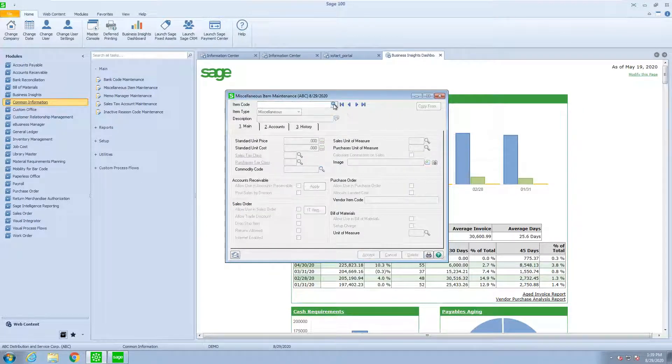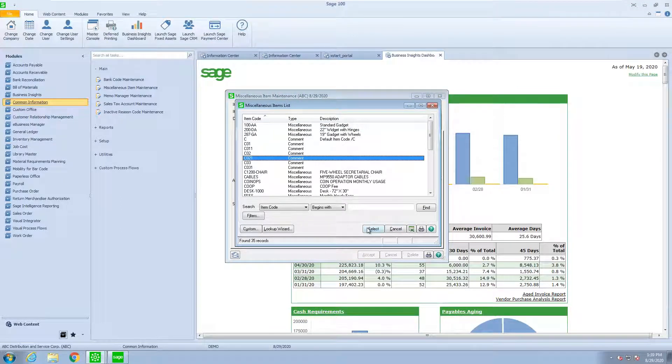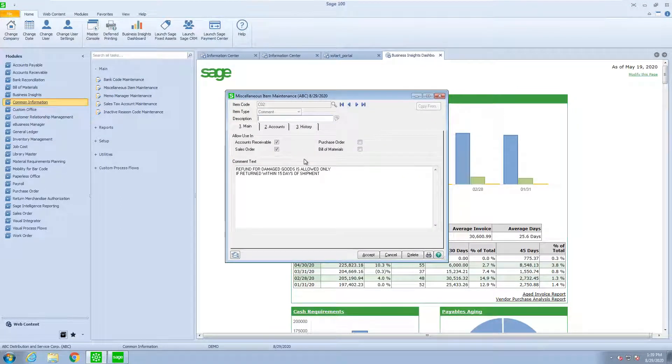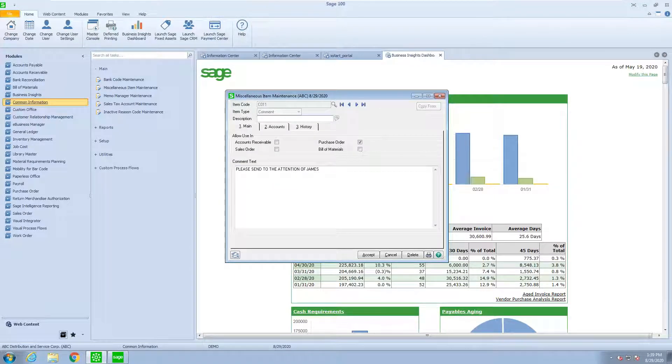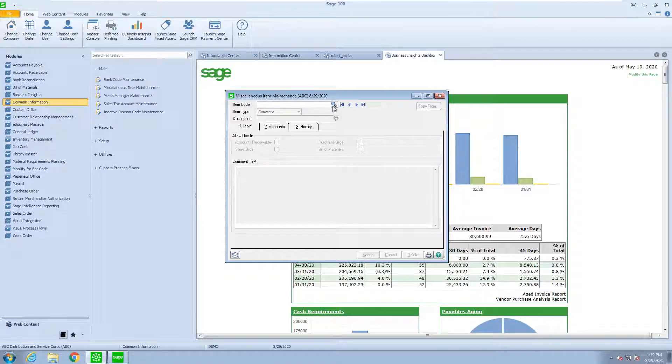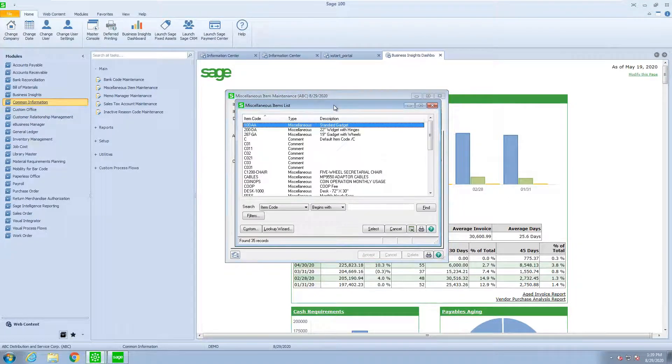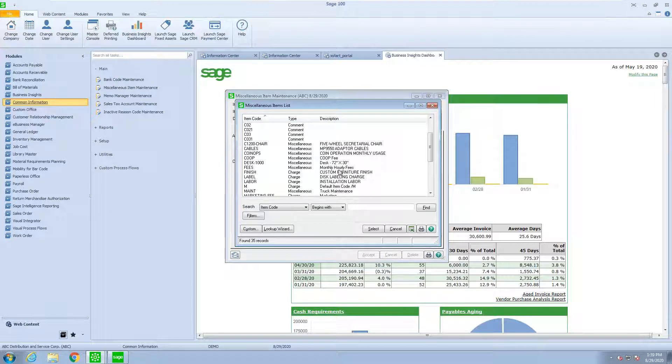Looking at some other ones, we have some comment lines. And the comment lines we can scroll through are just very simple, but it saves us from doing a lot of typing every time we want to enter some comments on an invoice or sales order.